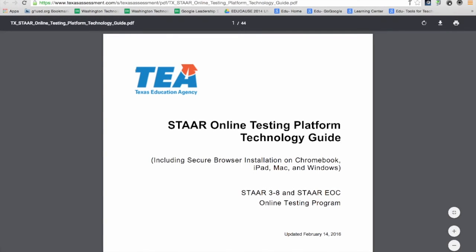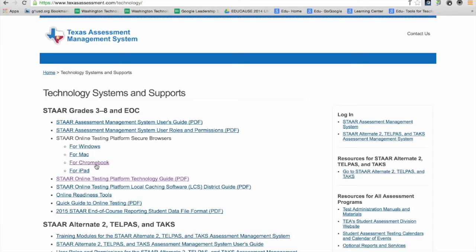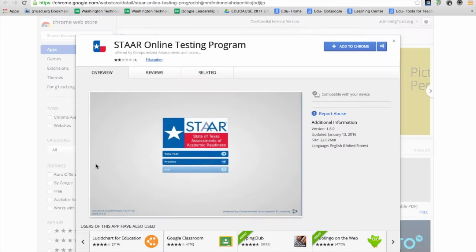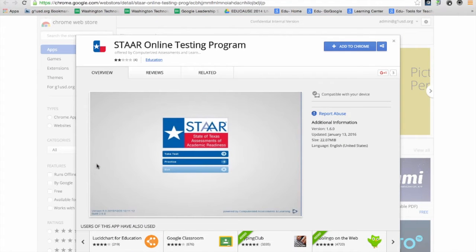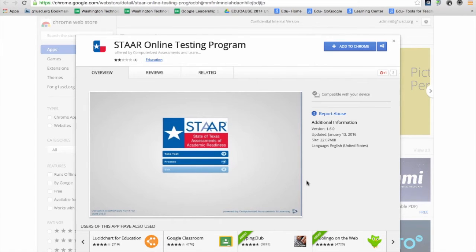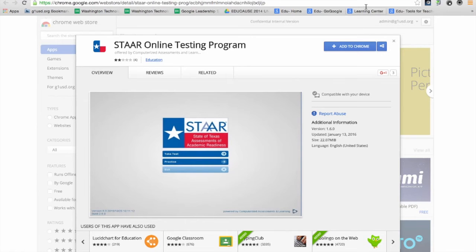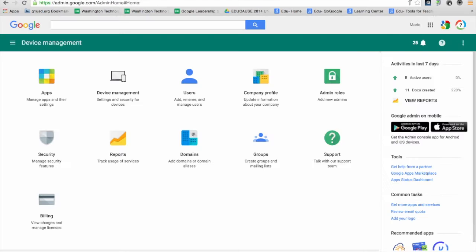Also linked from this page is the Chrome app produced by STAAR. You can see it's available in the Chrome Web Store, and we'll dive into that in just a second. But for now, let's open the Google Apps for Education admin console and actually deploy this STAAR assessment app live.